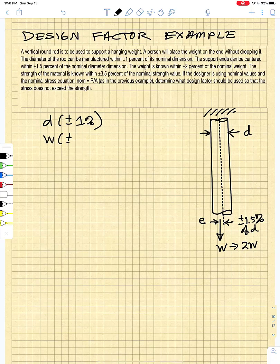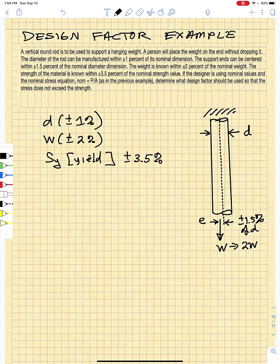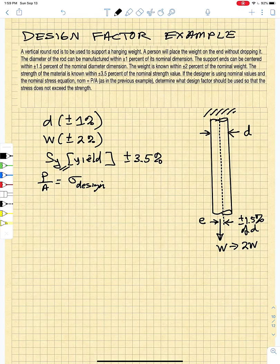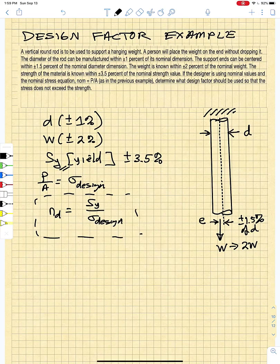The weight is known to within plus or minus 2%, and the strength of the material — specifically the yield strength — is known to within plus or minus 3.5%. The designer is using nominal values of stress, so we use P/A as the design load and the yield strength to calculate a factor of safety. Normally, the factor of safety would be yield strength over the design allowable load, but we have to consider the worst case scenario.